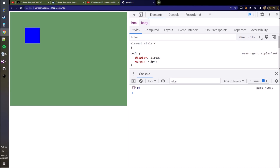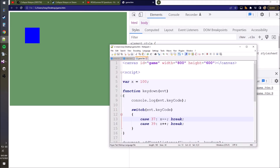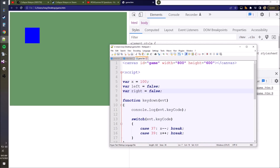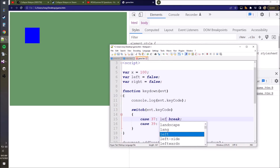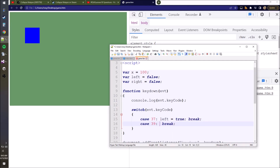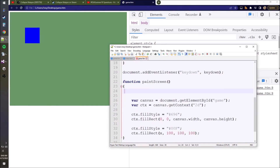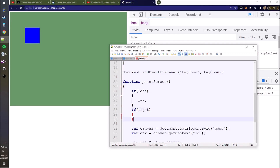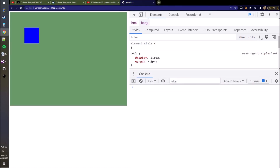If we save and refresh the page, you'll see that if we keep tapping right, we're moving to the right, and tapping left moves us to the left. Rather than incrementing and decrementing X in the keydown function, we're going to create some Boolean variables called left and right. Set left to true when you hit left, and right to true when you press right. Then in the paint function, if left is true we decrease X, and if right is true we increase X. And it works.